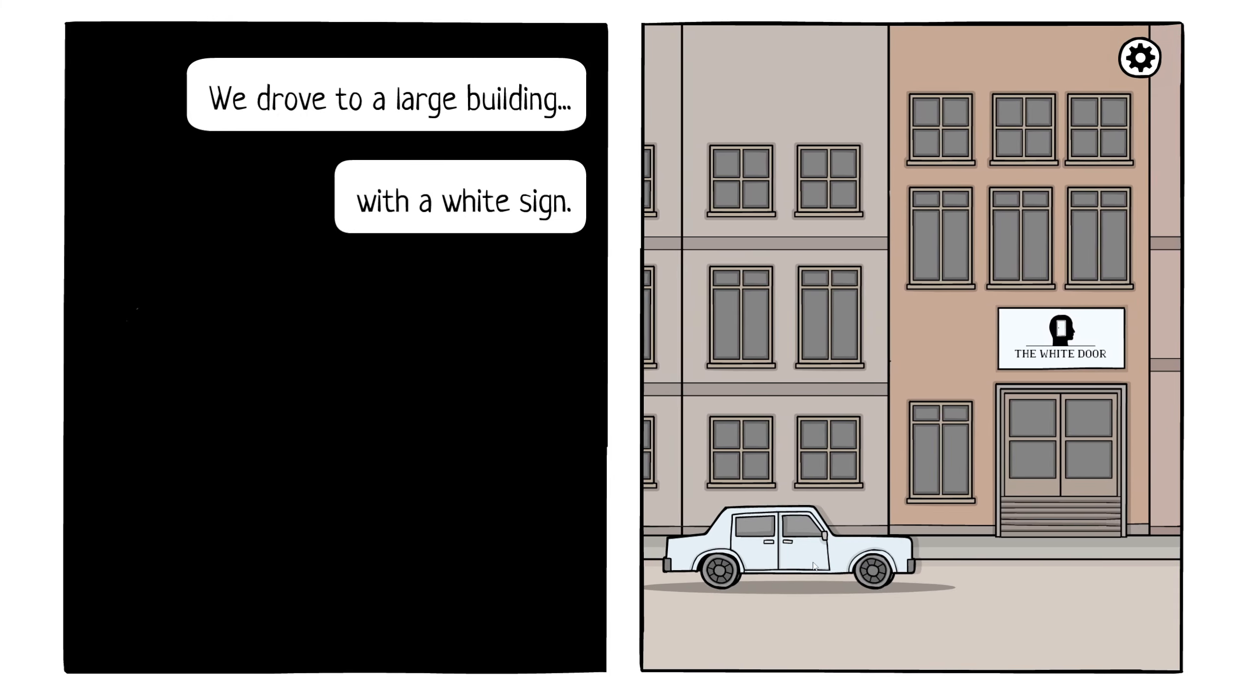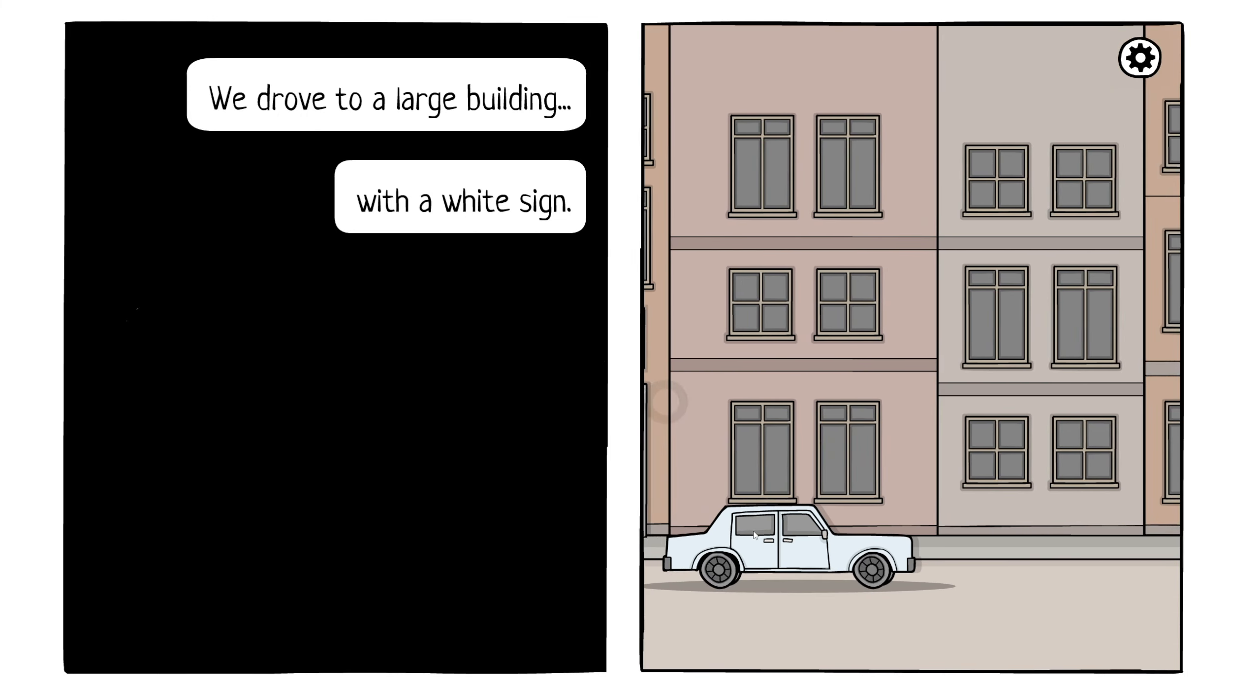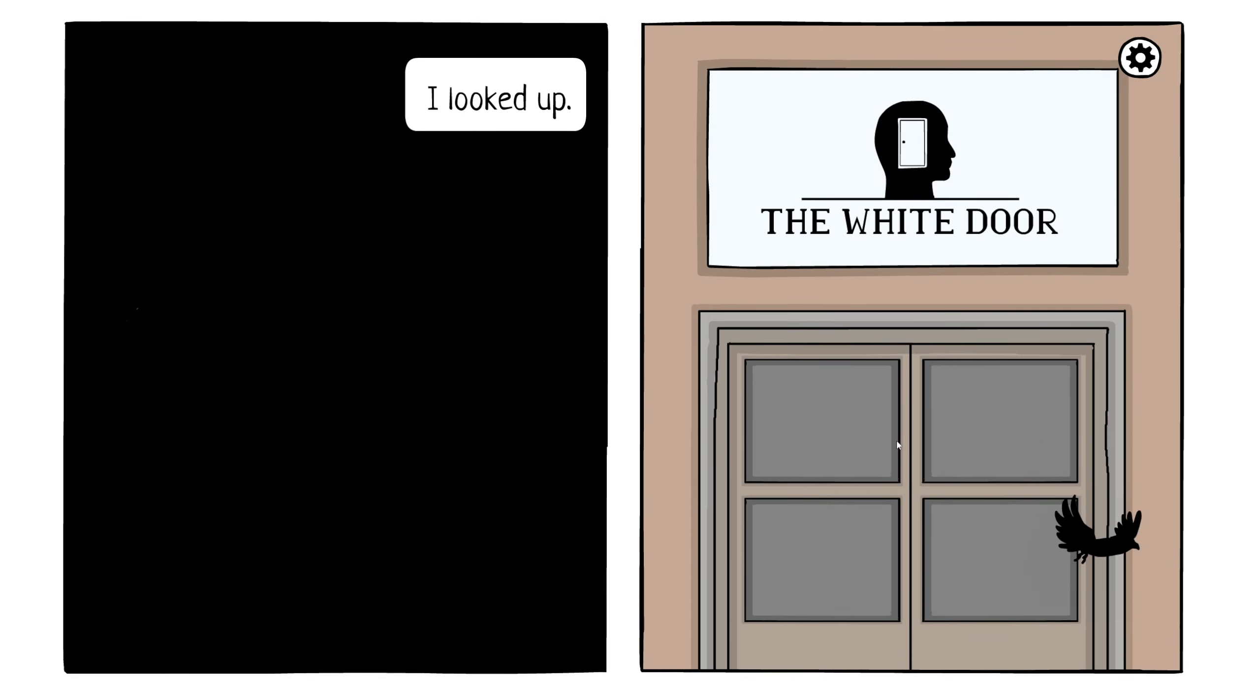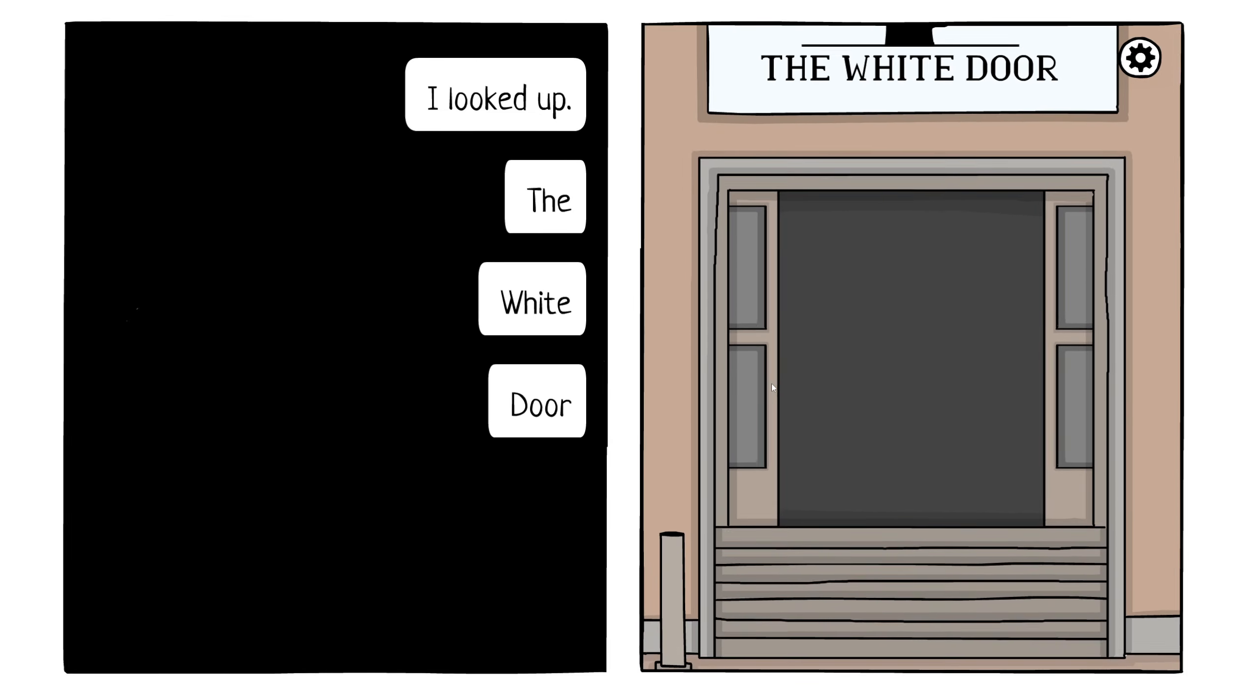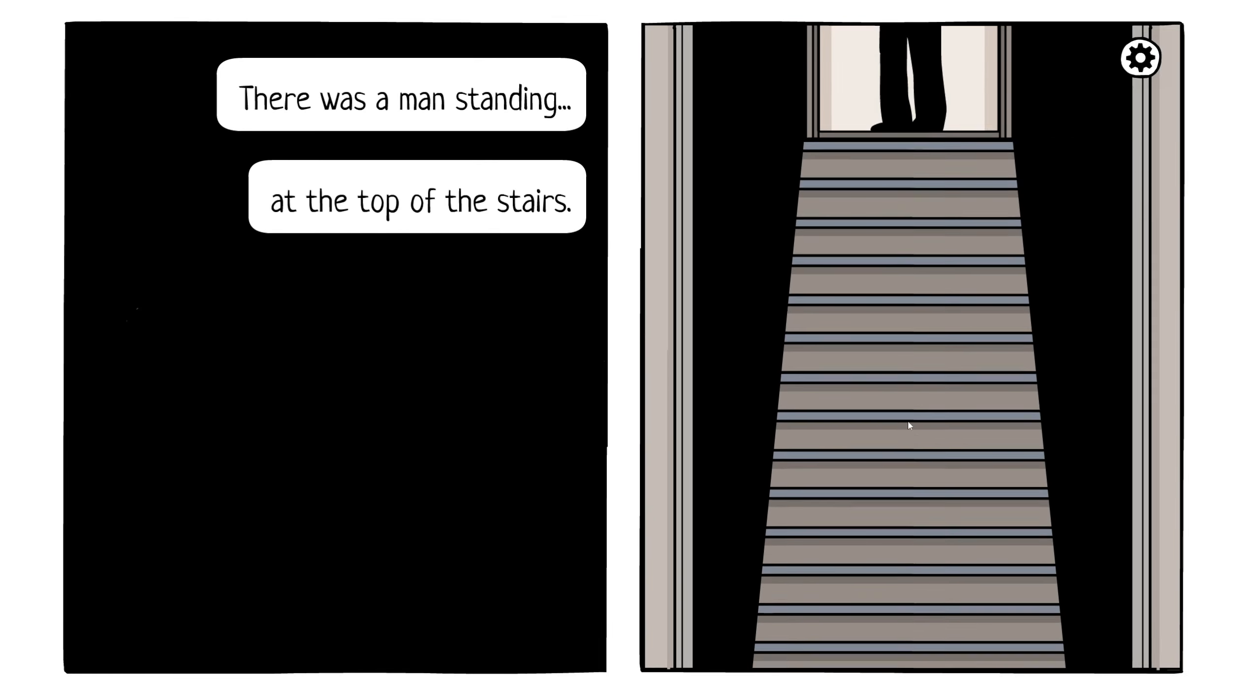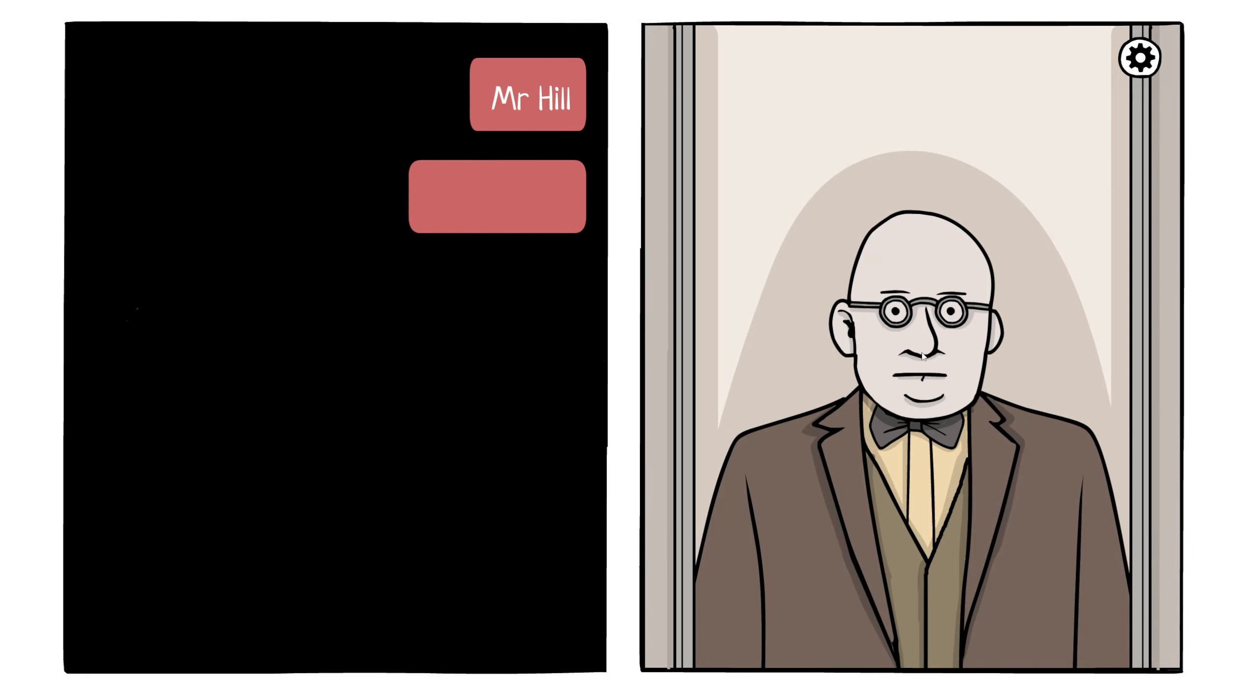Click the sign, but nothing happens. Stop, stop, stop! Oh. I looked up. The white door. That's not a white door, though. There was a man standing at the top of the stairs. Doctor, doctor. Mr. Hill, follow me.